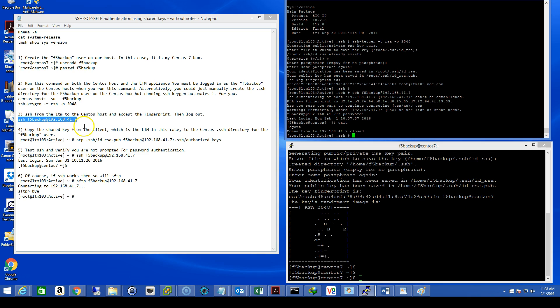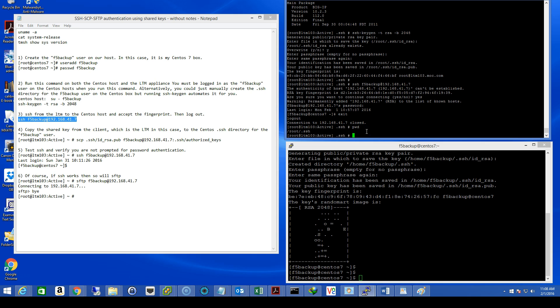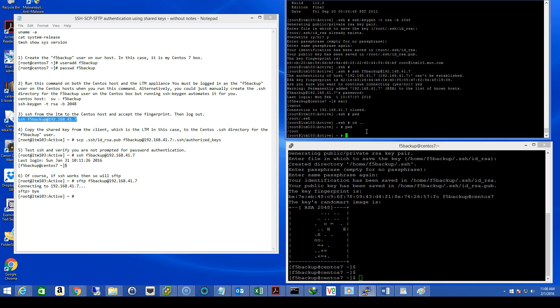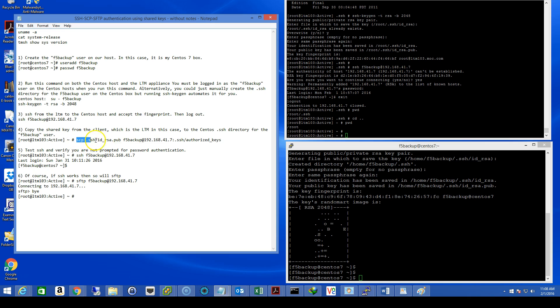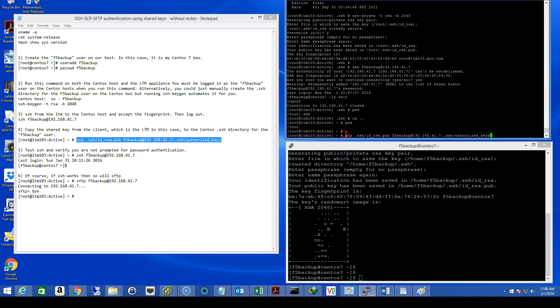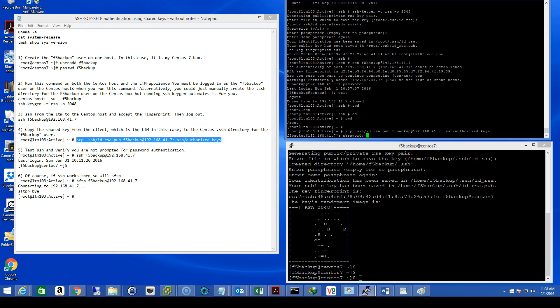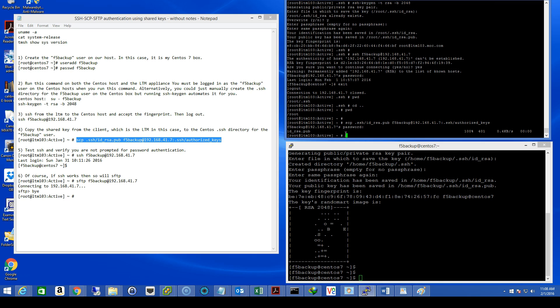Now I'm going to exit back out of that SSH session and get back to my root LTM prompt. Okay, step four, copy the shared key from the client, which is the LTM in this case, to the CentOS dot SSH directory for the F5 backup user. And let's make sure we're in the right directory. We're in slash root slash dot SSH, but we want to be in just slash root. CD dot dot, back where you need to be. And let's transfer the shared key to the CentOS host. Transferring of the file was successful. That's good.